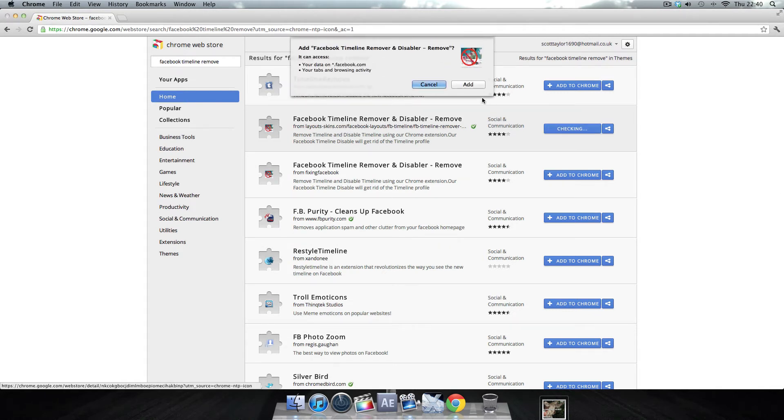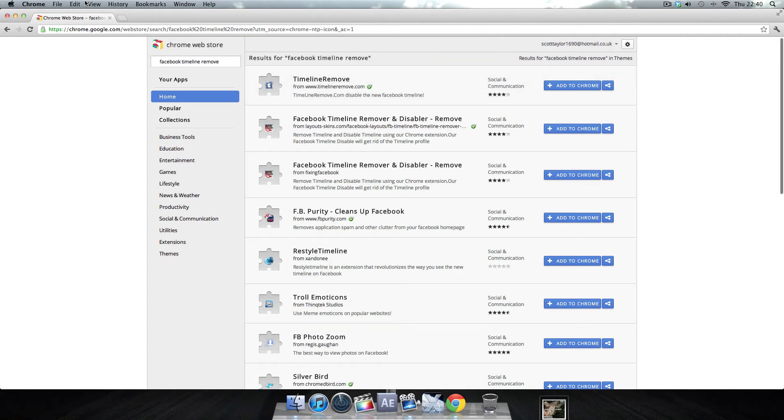Just click Add to Chrome and then Add. I've already done that and it should remove your timeline. Thanks for watching and I'll see you later.